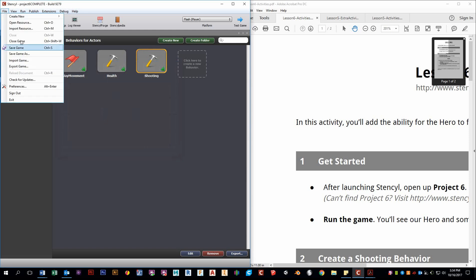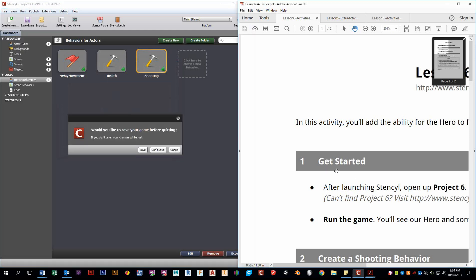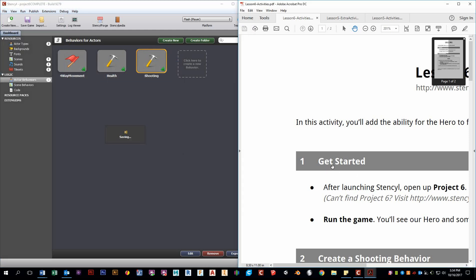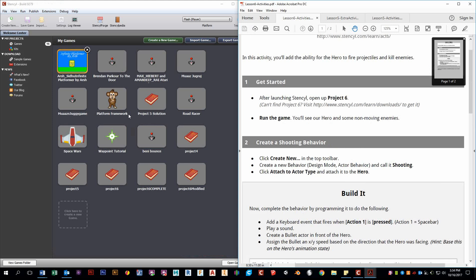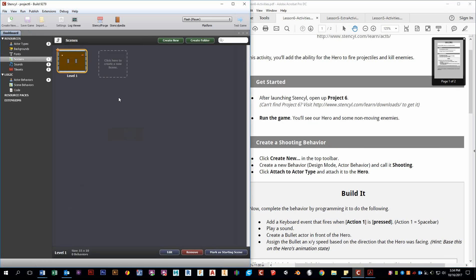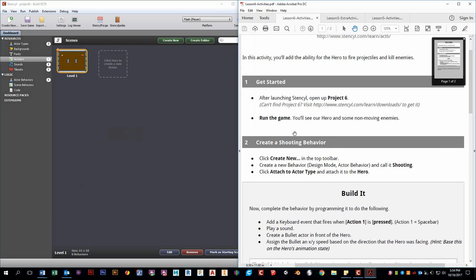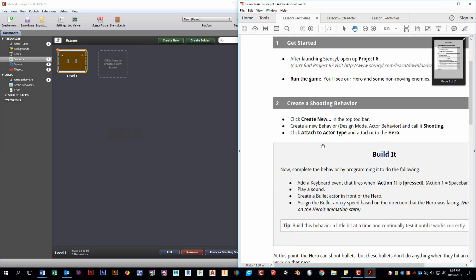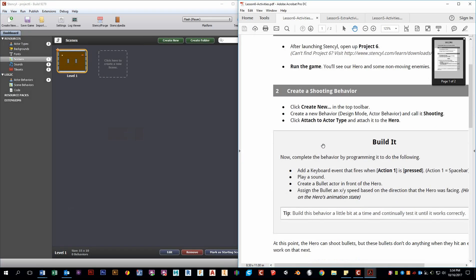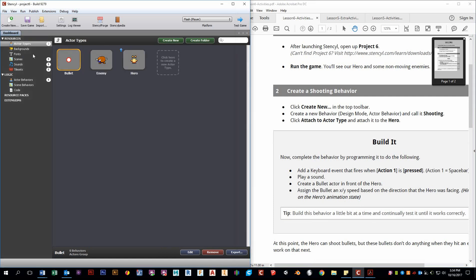Alright, let's open up the game and take a look what we need to do. Project 6. Okay, so first thing we want to do is work on that shooting behavior. So we see in the actor types, we have a bullet actor, and we want to be able to shoot that out of our hero.